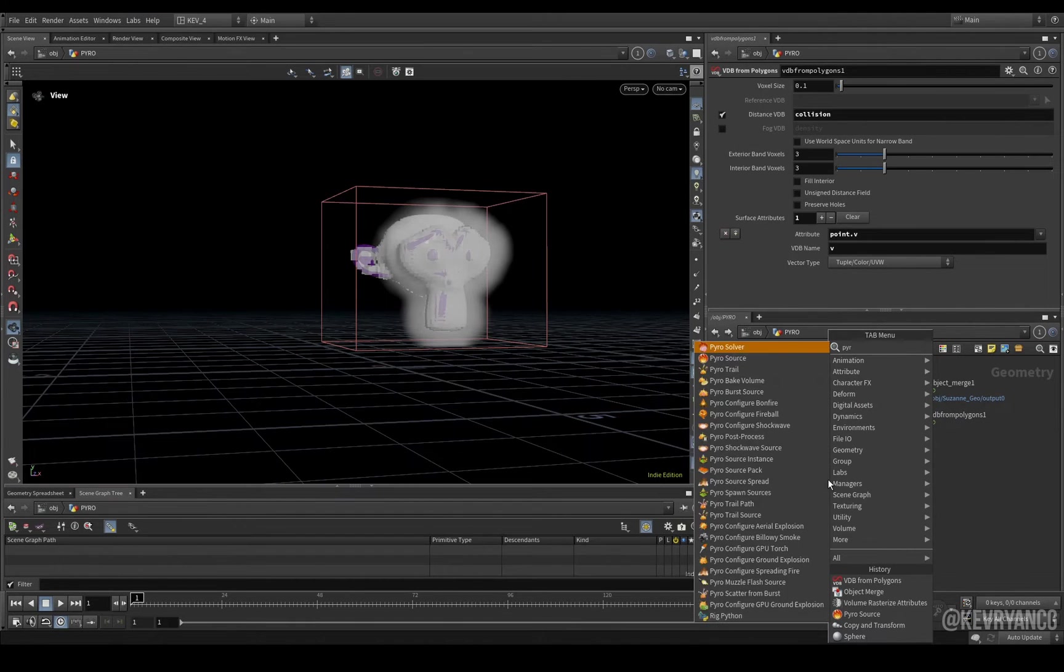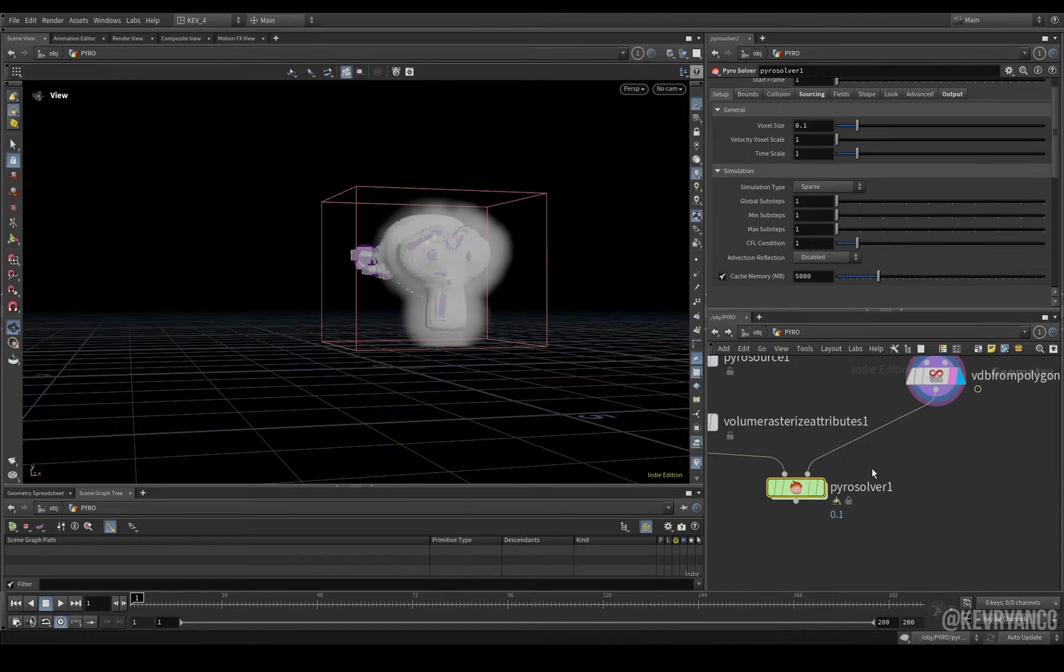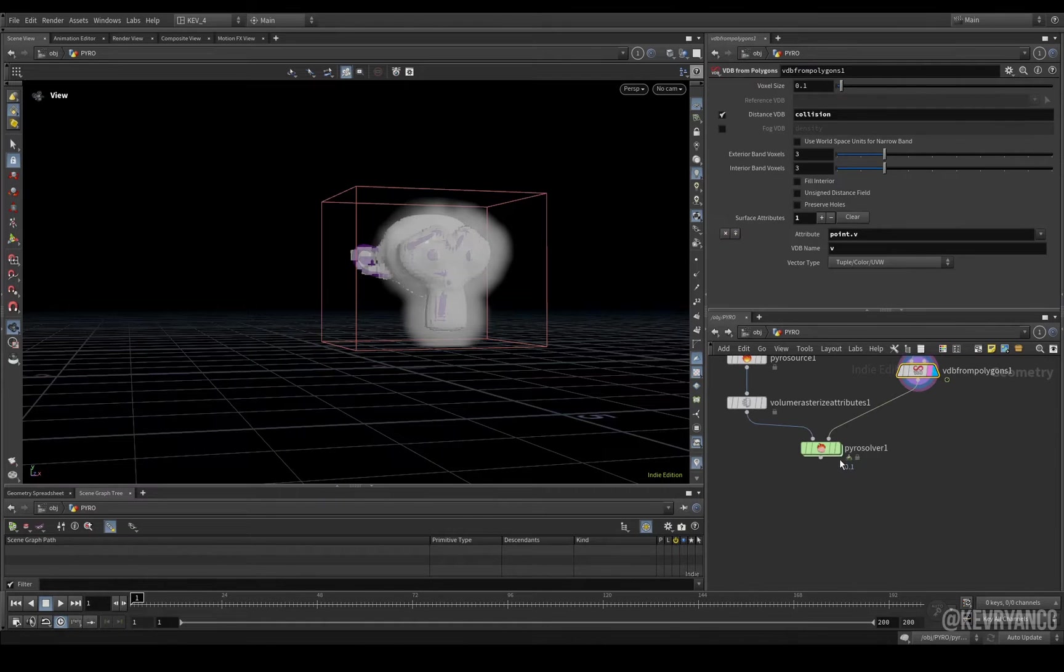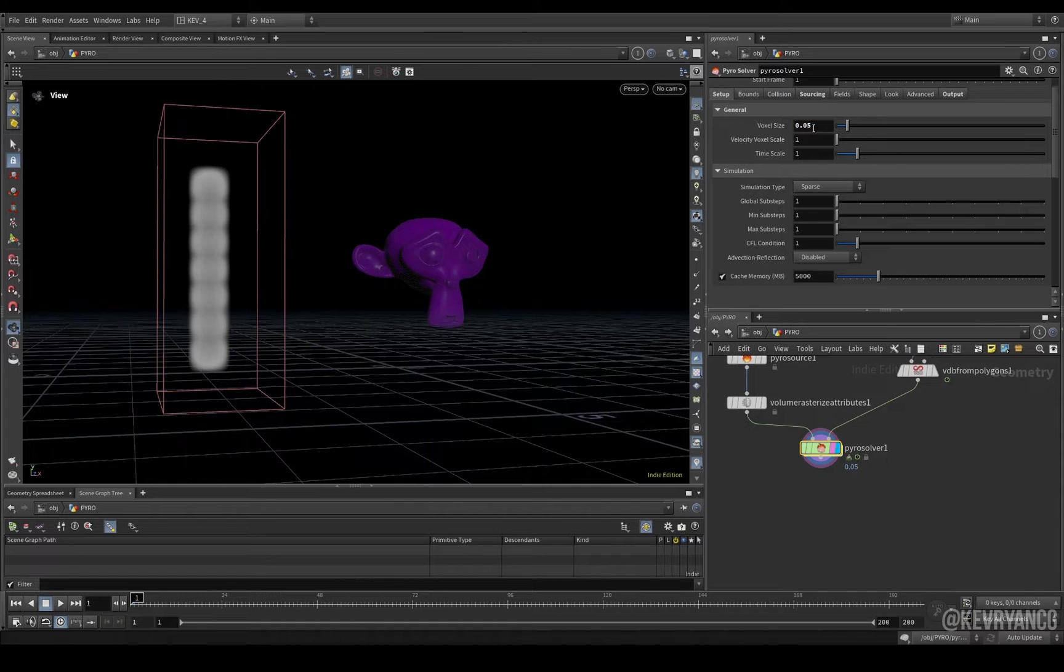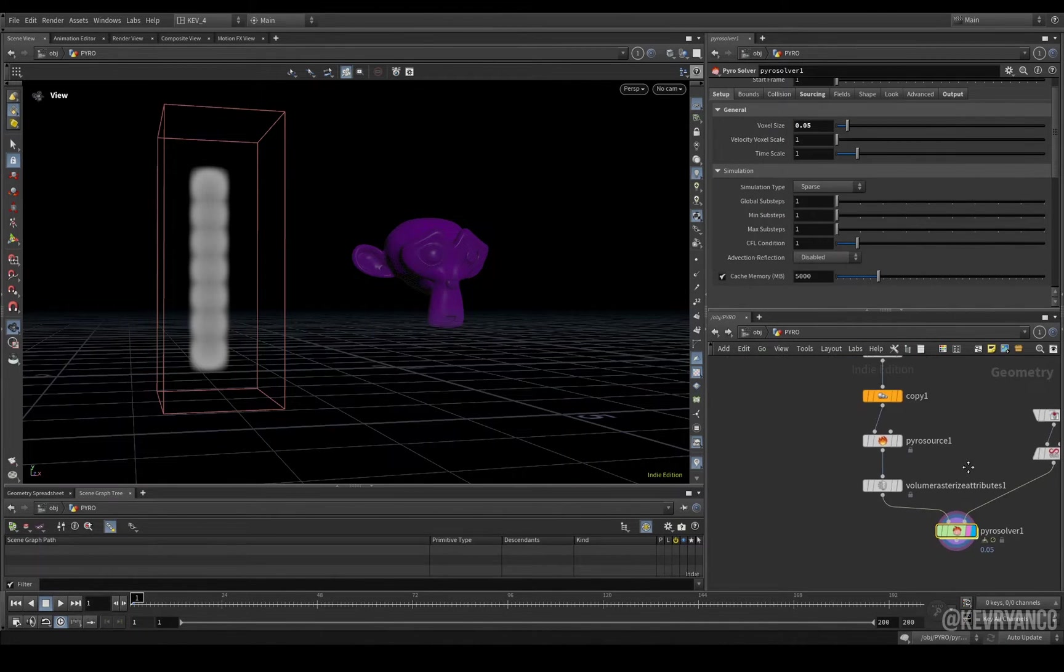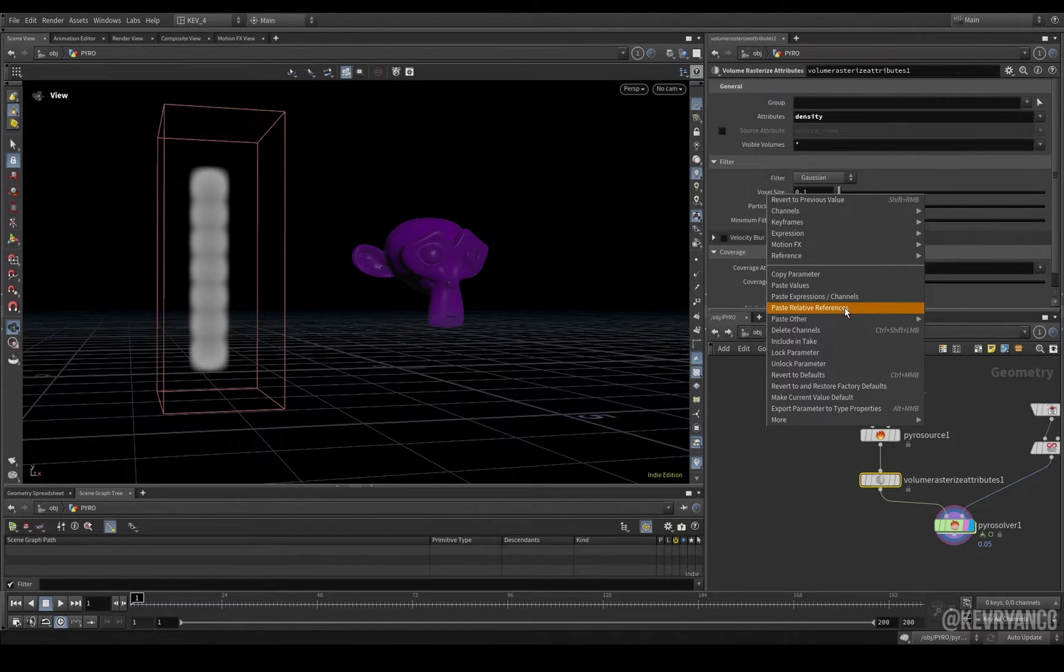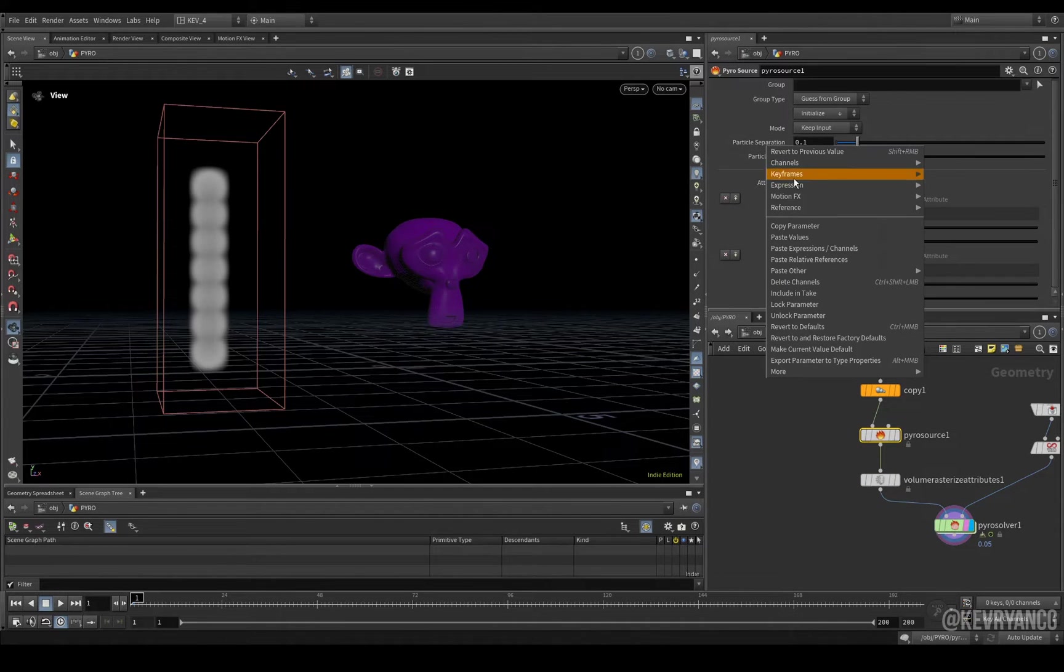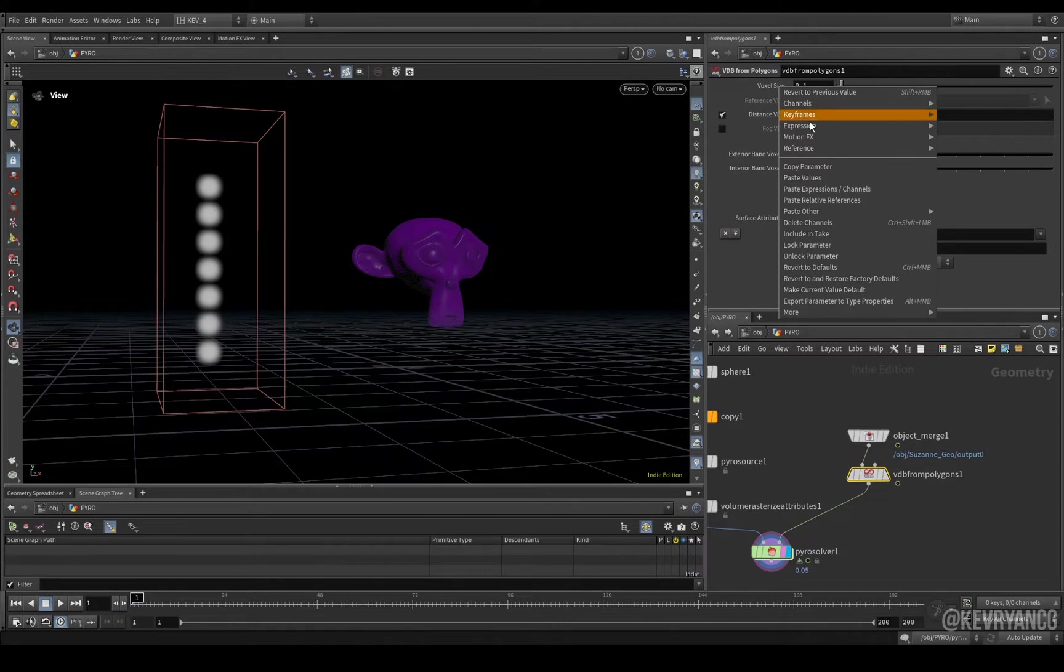So, now we can put down our pyro solver. Link this to here and this to here. And you'll see from the second input it's looking for collision volumes, which is what we've created here. And in our pyro solver, we can start setting things up. So, right now, straight away, lower the box of size and also copy parameter. And make sure you make links by pasting relative references to your volume rasterize, your pyro source, and also your vdb from polygons.